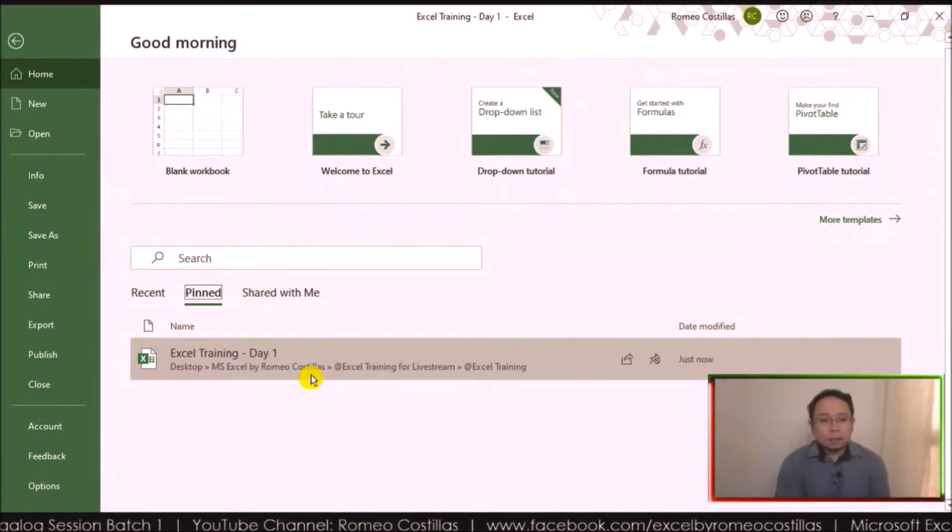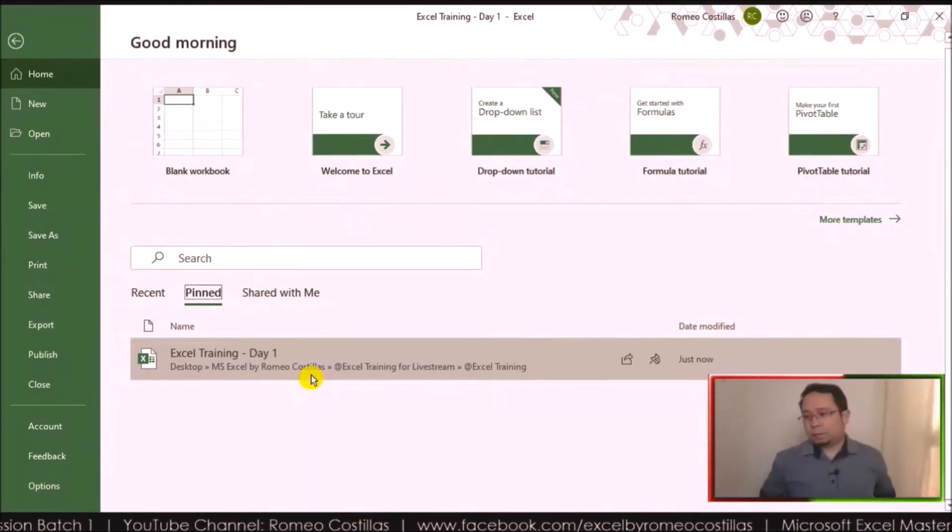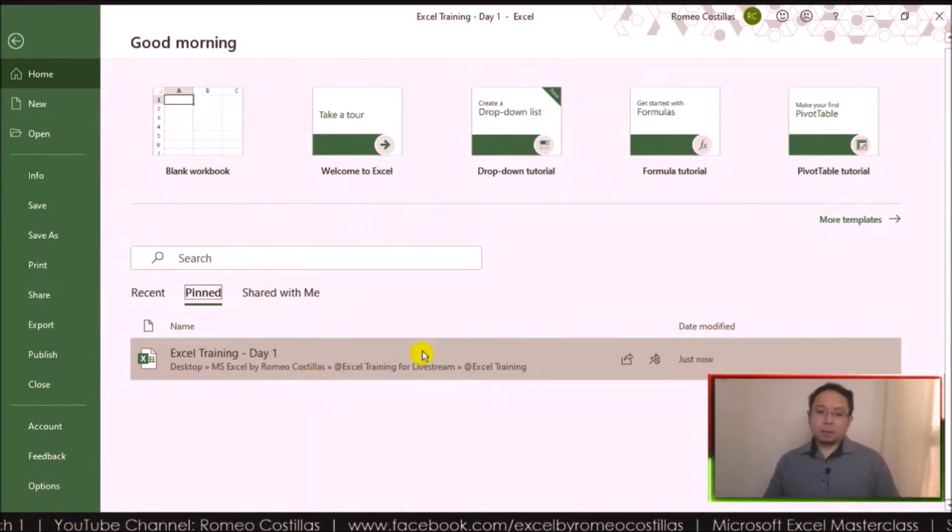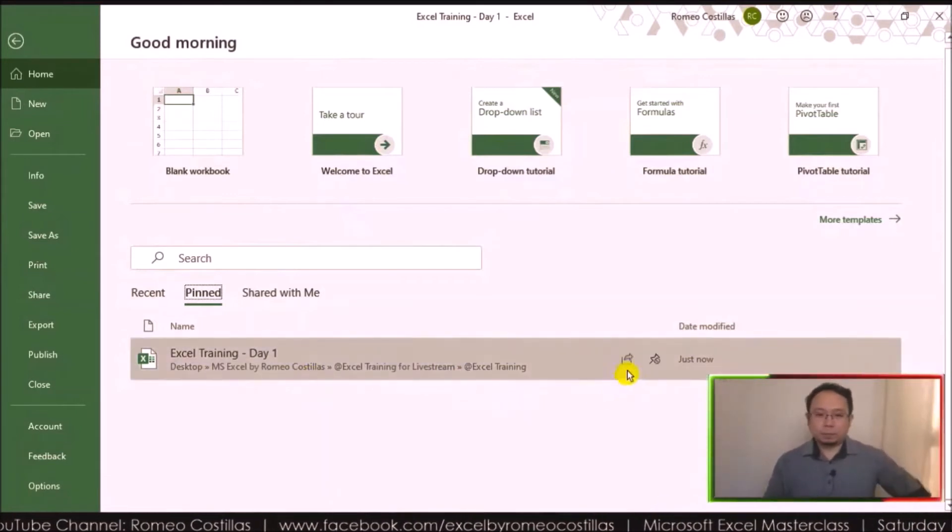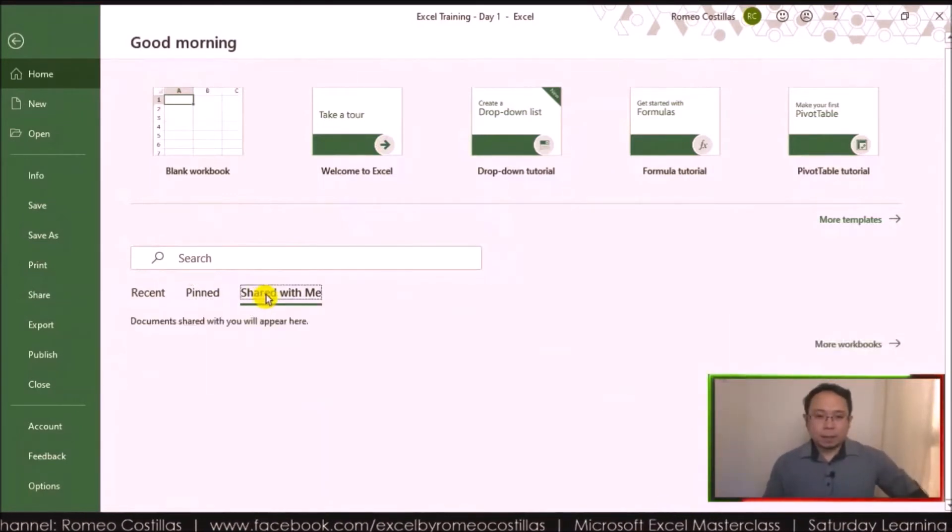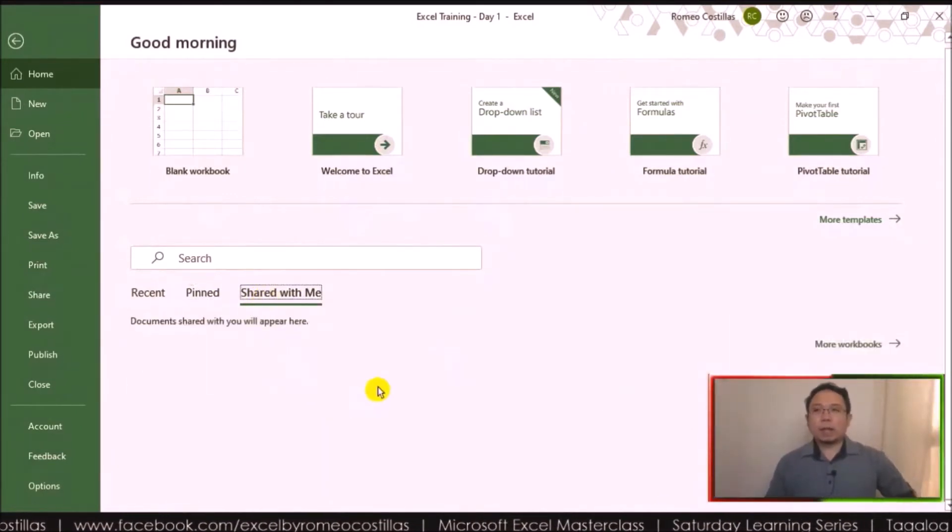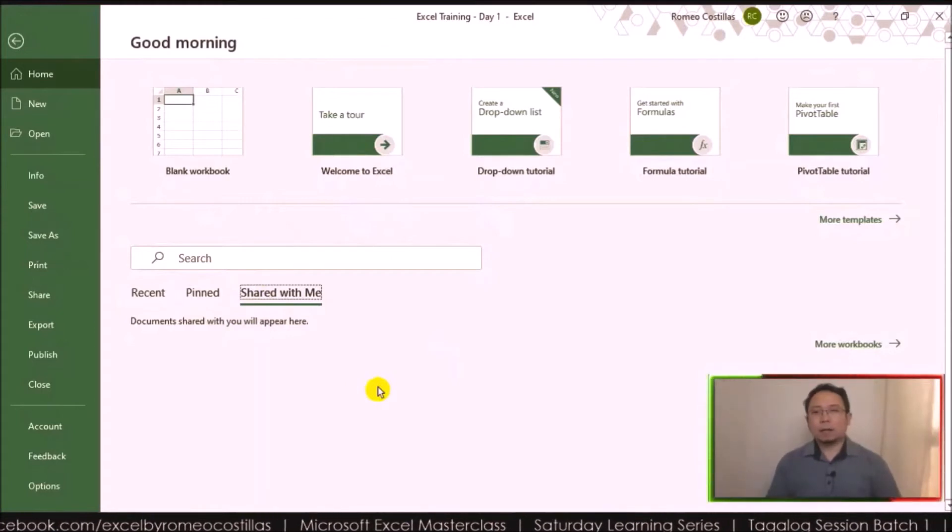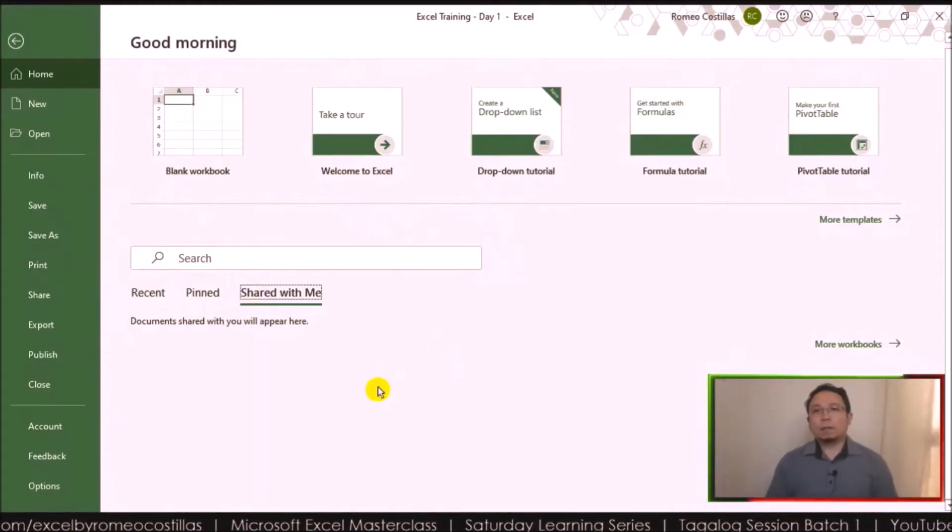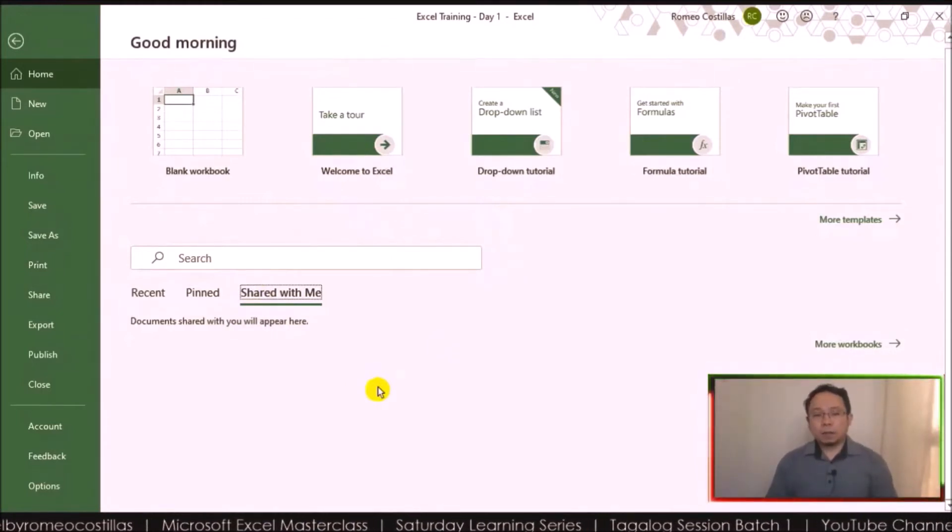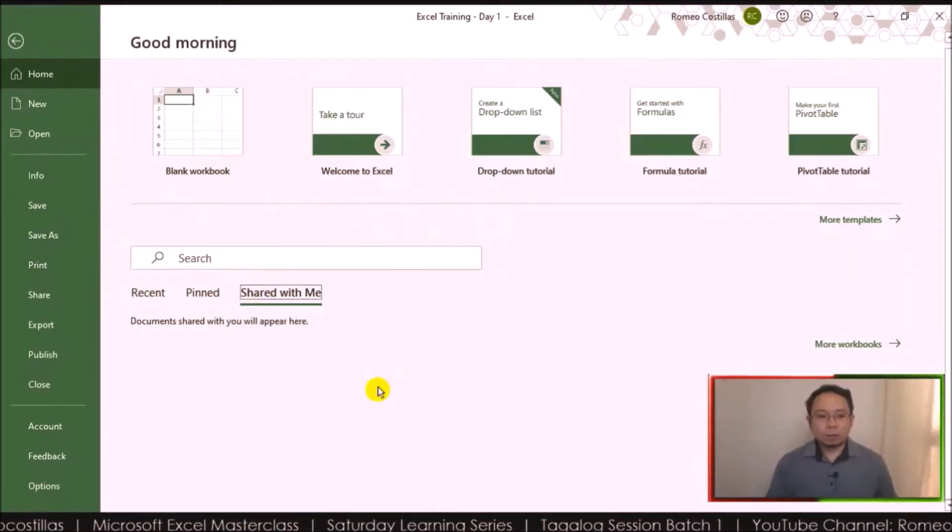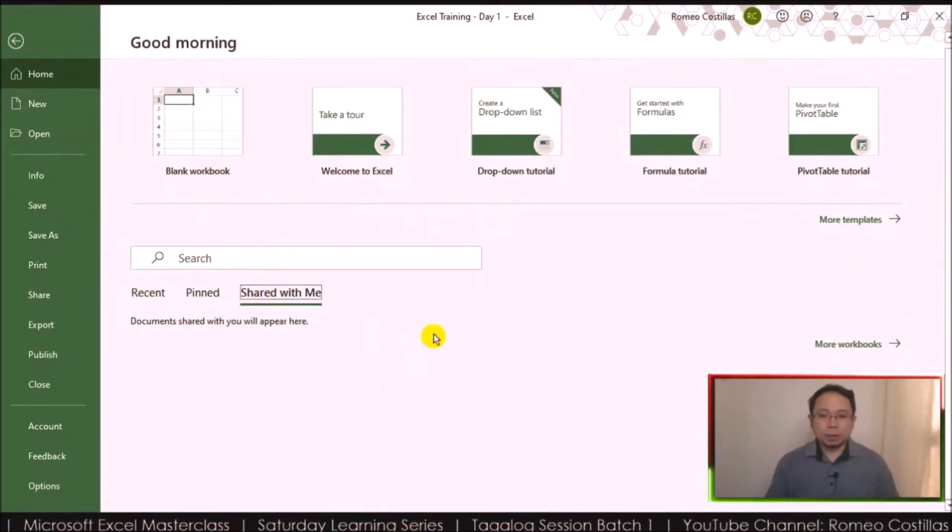And then in Shared with Me, you can see all the files shared with you, whether it's via OneDrive or SharePoint.